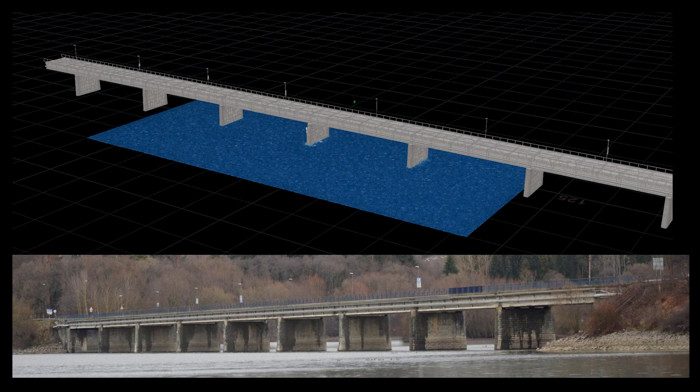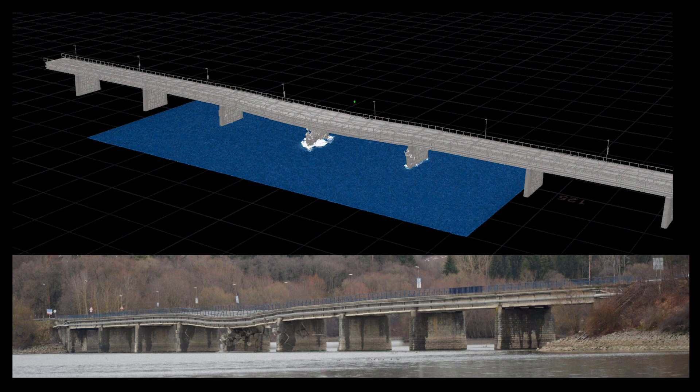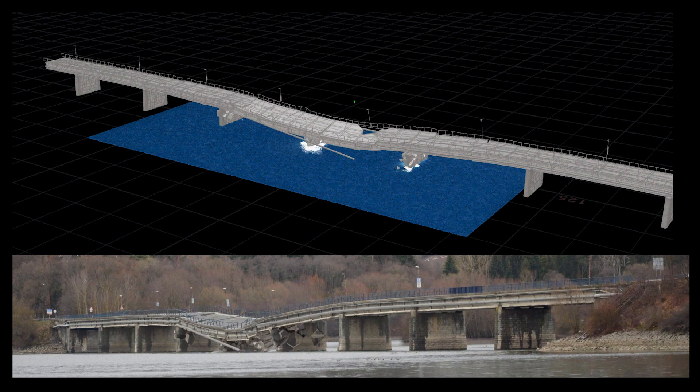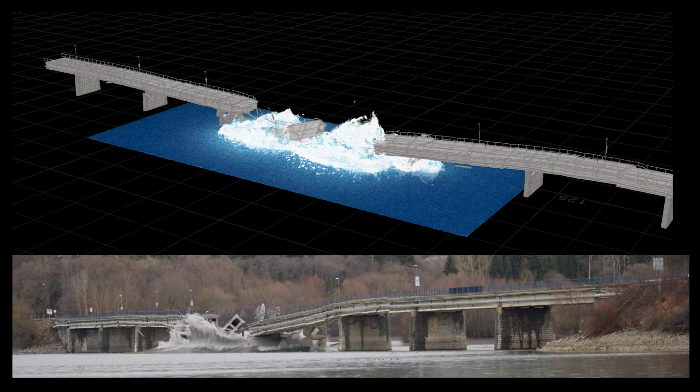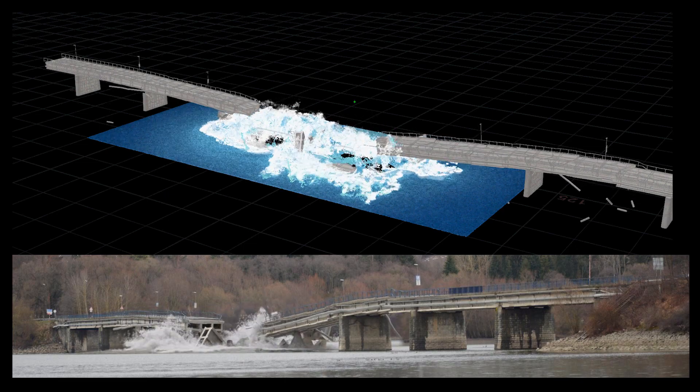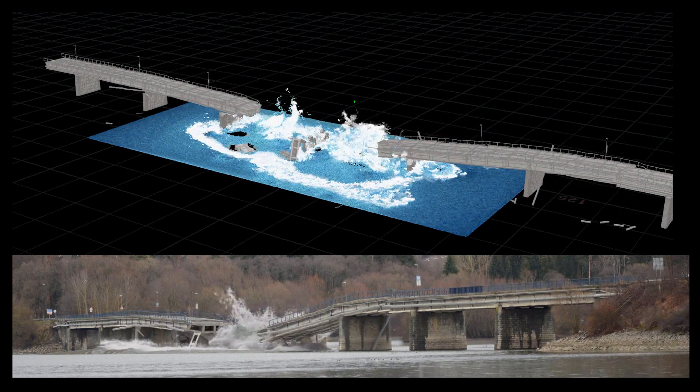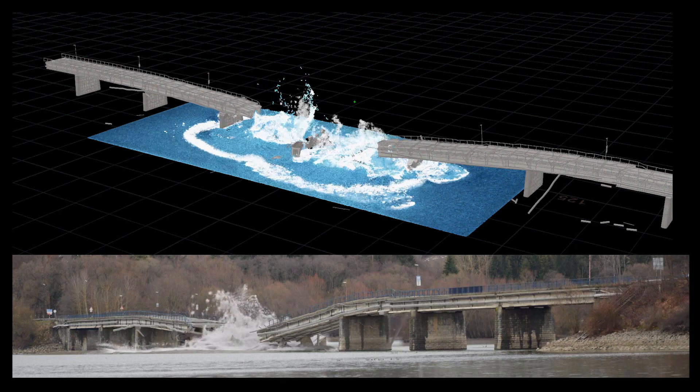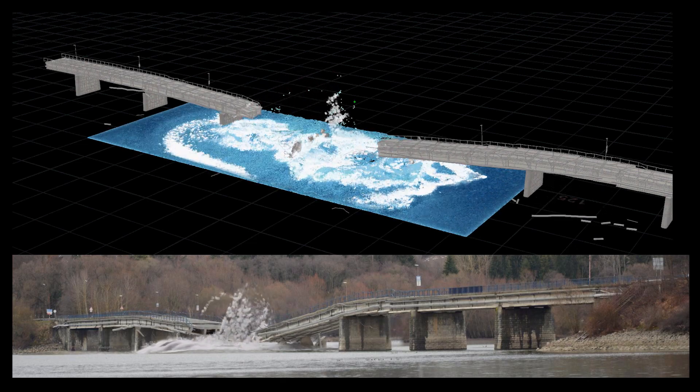For my technical effects final project, I have chosen a bridge collapse simulation. This allowed me to try a more advanced setup and create something that combines rigid body dynamics, fractured destruction, and fluid simulation all in one.